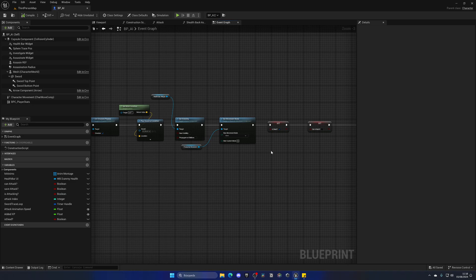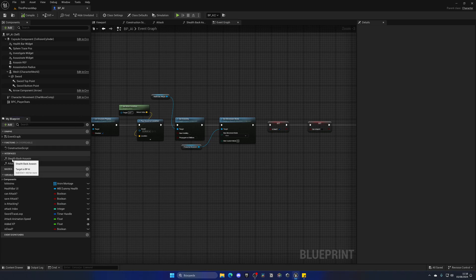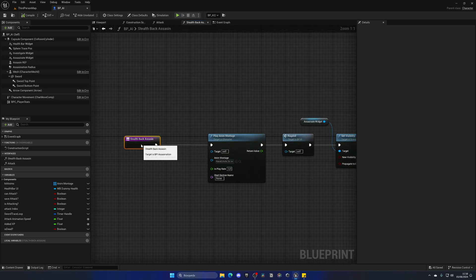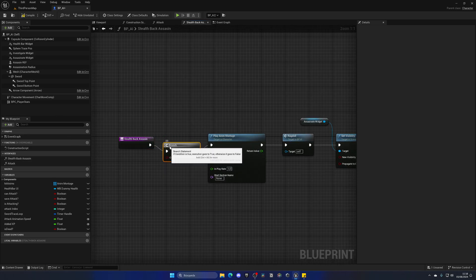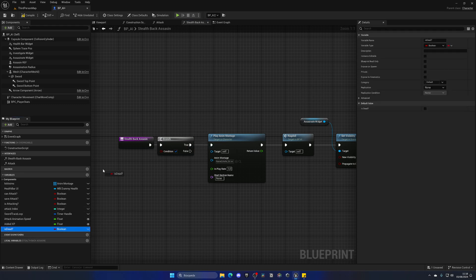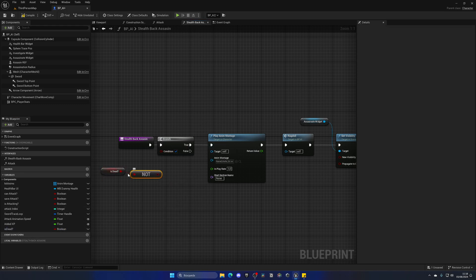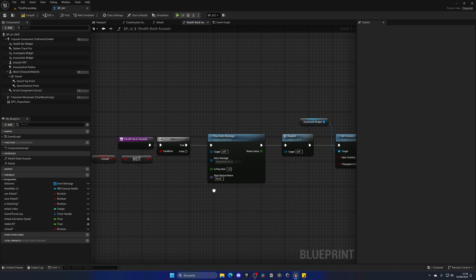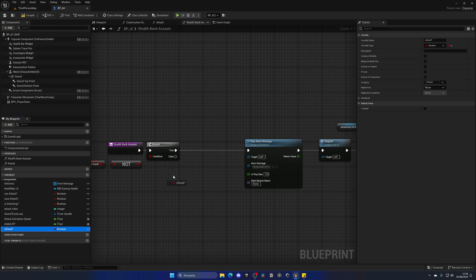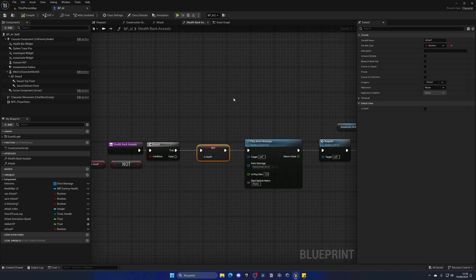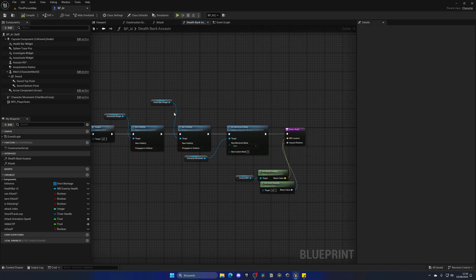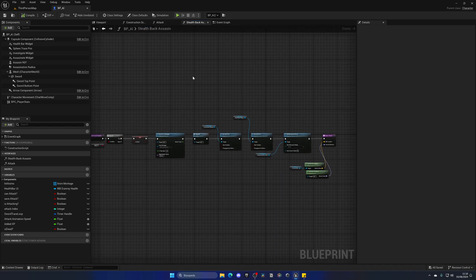This leads to the next fix using our new 'Is Dead' variable — essentially the AI could be assassinated twice if you re-entered the radius. We go into the interfaces, double-click on the stealth back assassin function, add a branch, get 'Is Dead', use 'NOT Boolean', and check if it's not dead before allowing the assassination. We also mark 'Is Dead' as true here, so you can't kill the enemy twice.